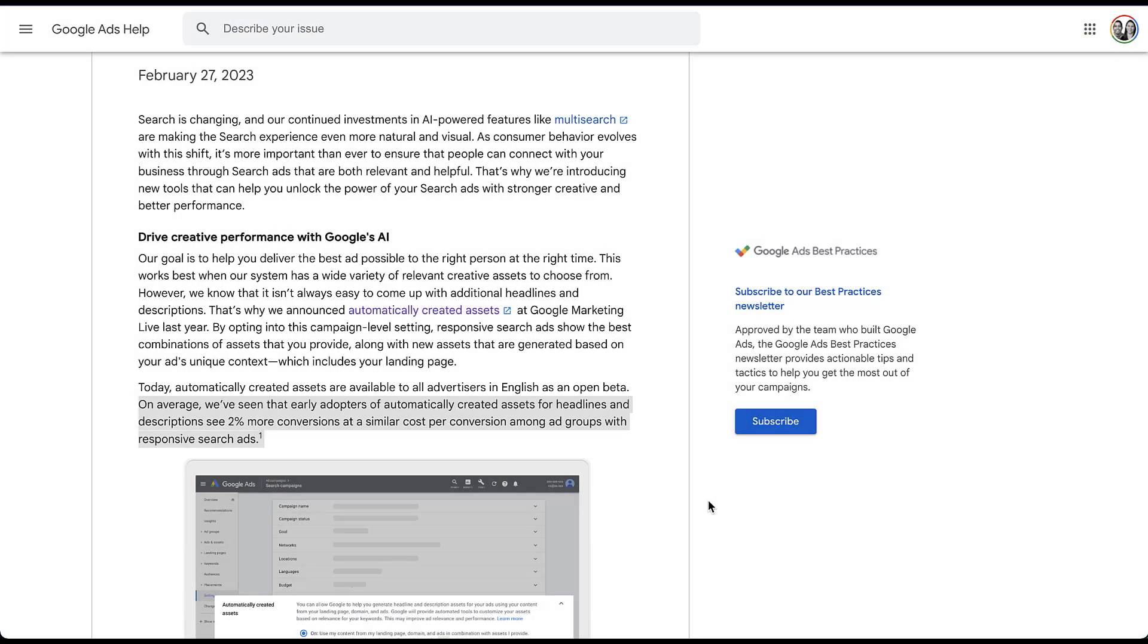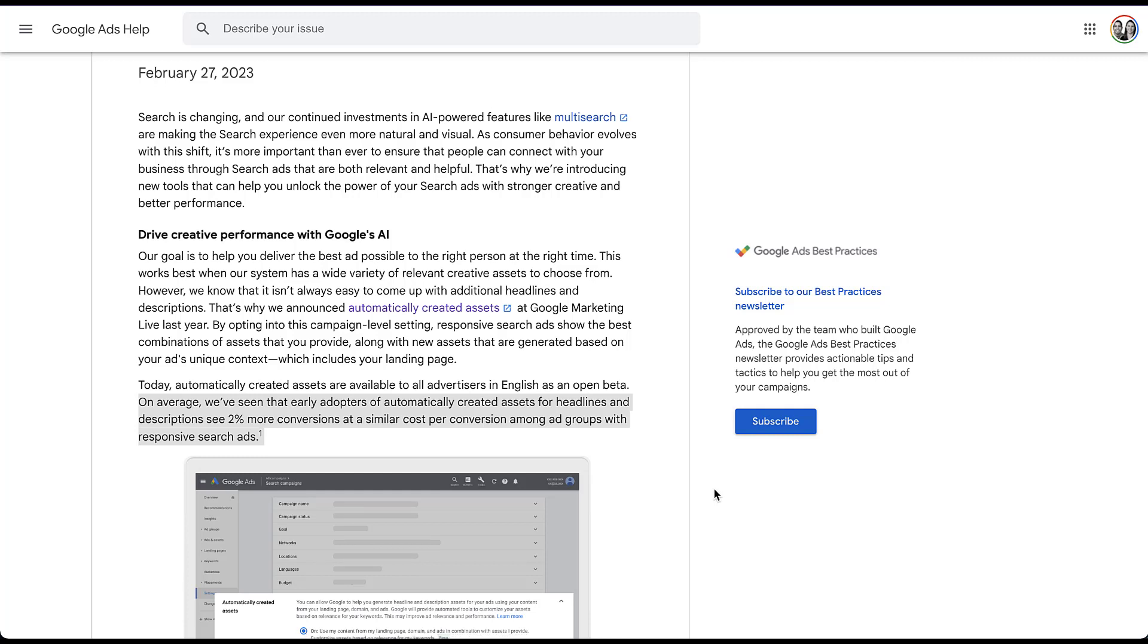The next thing that I think is important to talk about is the performance implications that Google has seen so far. They say early adopters have seen a 2% increase in conversions at a similar cost per conversion among ad groups with responsive search ads. Now, personally, I don't know anybody who doesn't like 2% more conversions, but I also don't really like to just accept all of the automated suggestions that Google has for me, hook, line and sinker. So I'm usually a little bit more cautious about that. So let's go through that a little bit, talking about some of the implications and how you can turn it on.